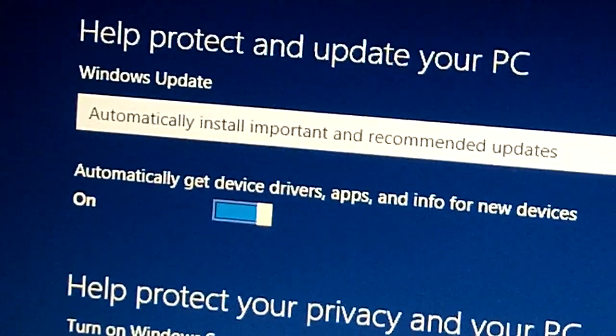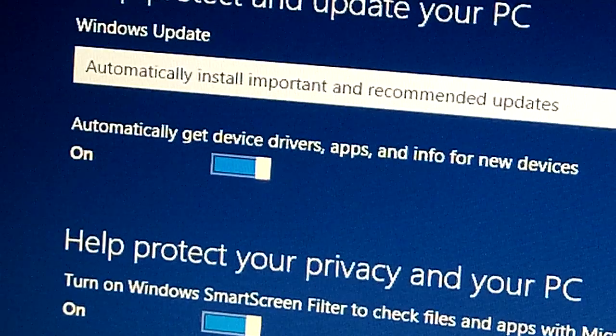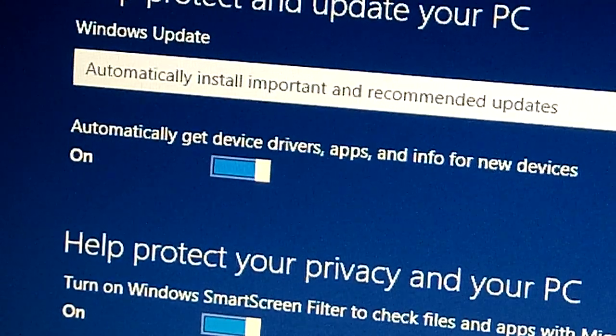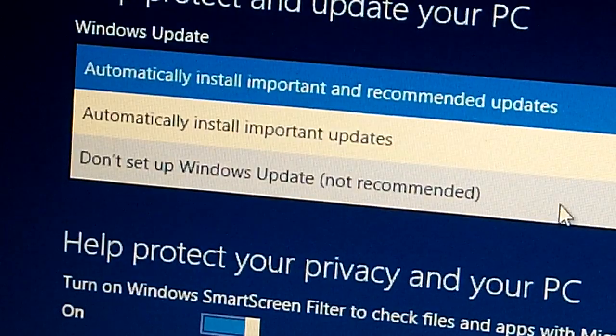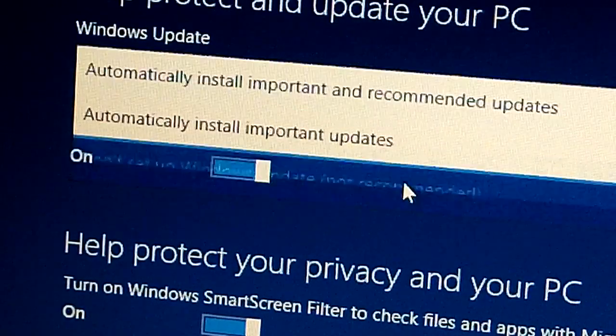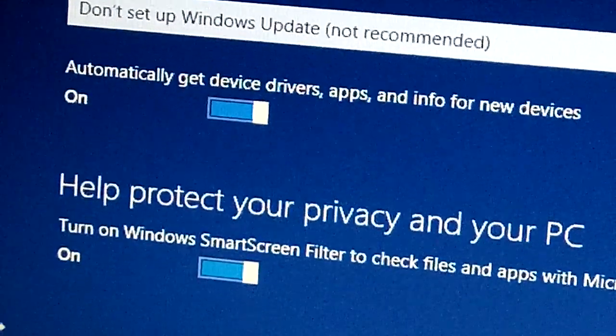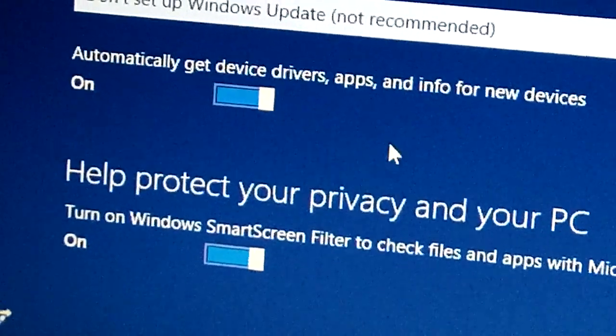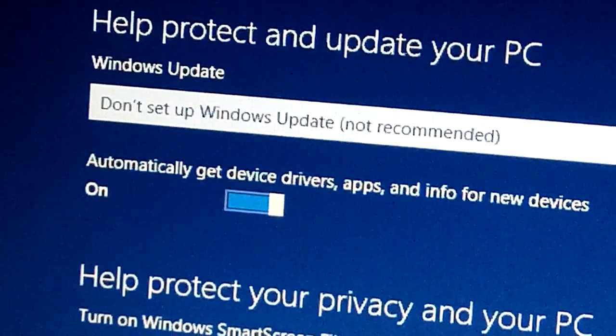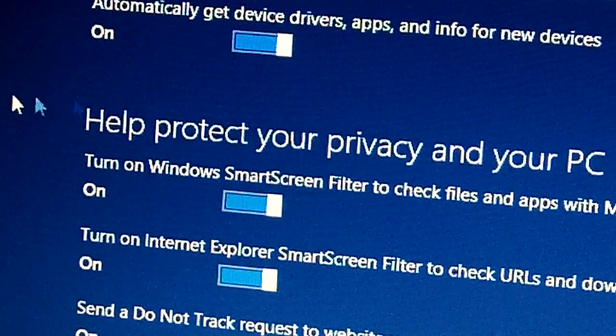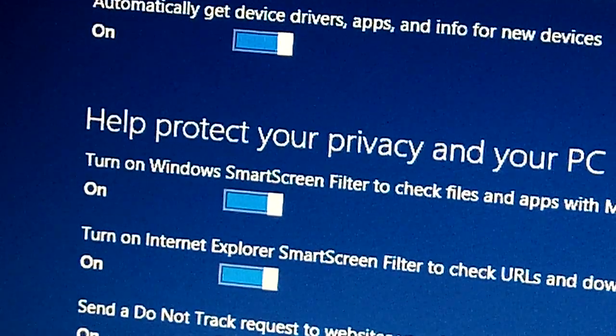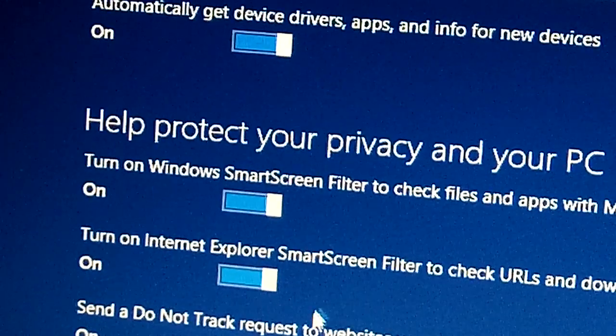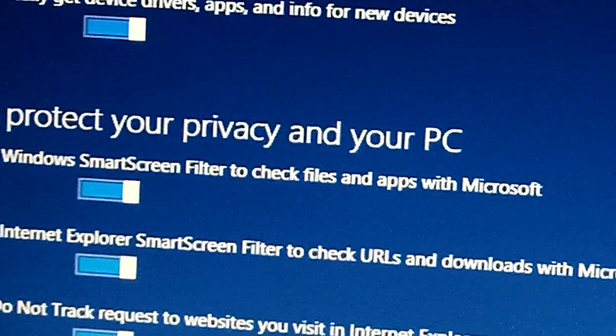Here you can choose whether to update your windows or not. I'm gonna choose not to update for now, I'm gonna do that later. And here automatically get device drivers, apps and info, I will leave it on. Help protect your privacy, I will leave it on. And then next.